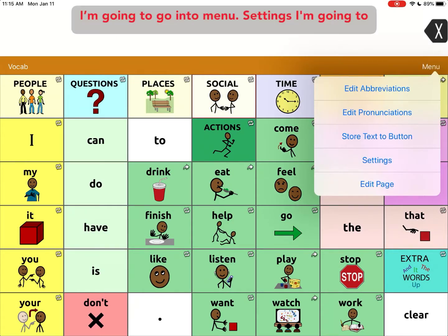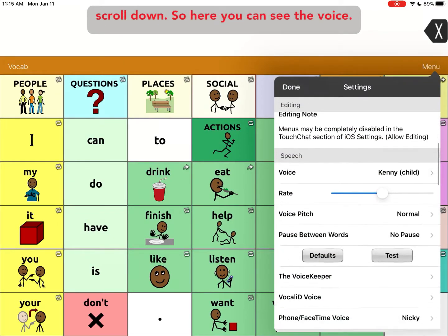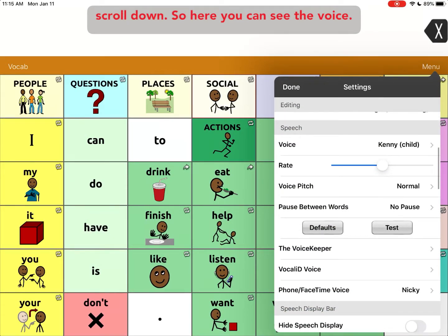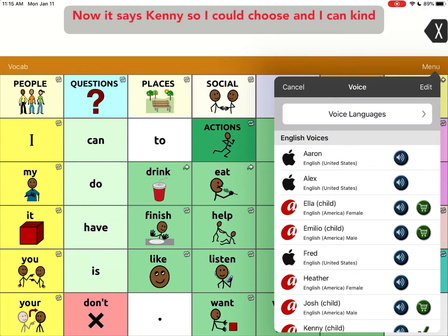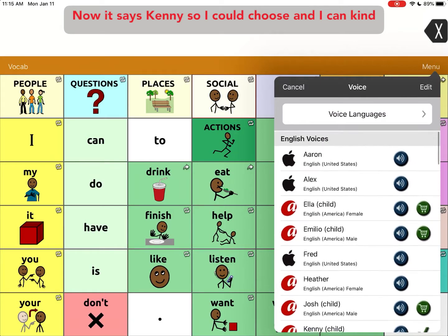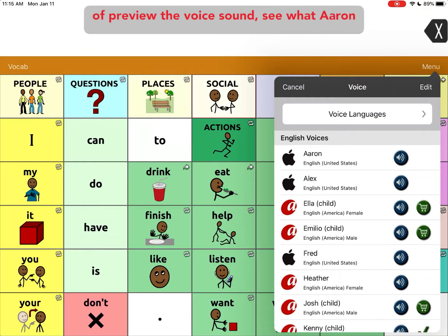I'm going to go into menu settings and scroll down. Here you can see the voice — right now it says Kenny.